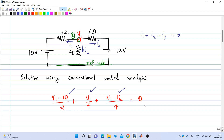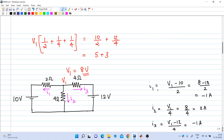This is one equation with the only unknown v1. Solving it gives v1 = 8 volts. Once we have v1, we can find i1 = -1 ampere, i2 = 2 amperes, and i3 = -1 ampere.